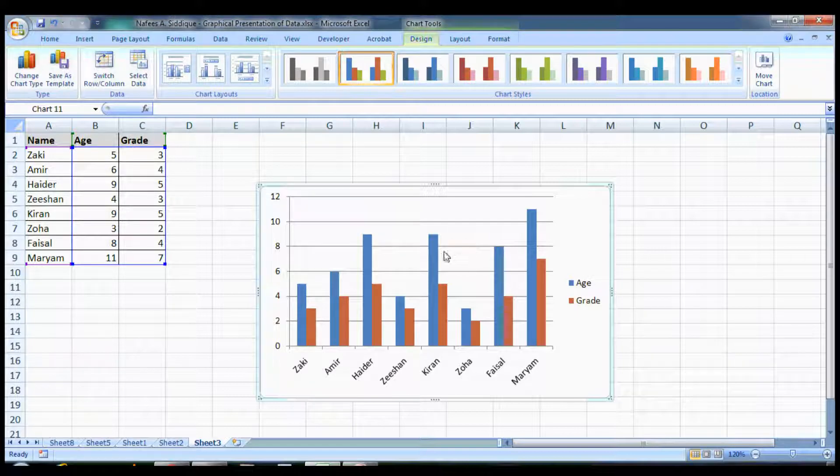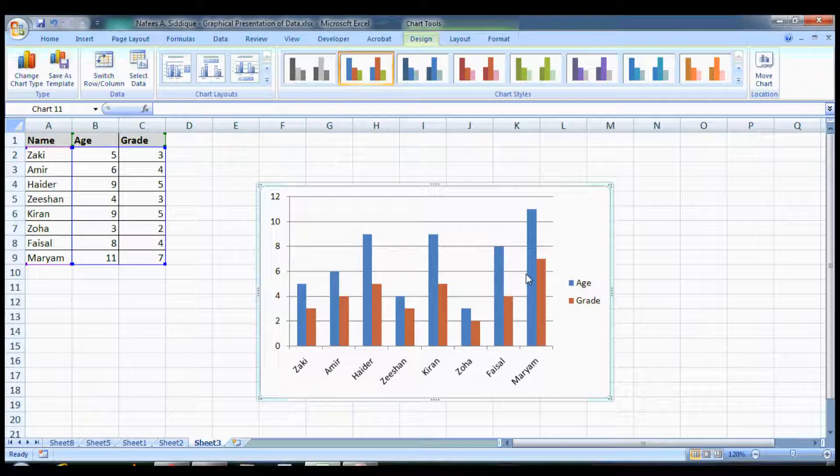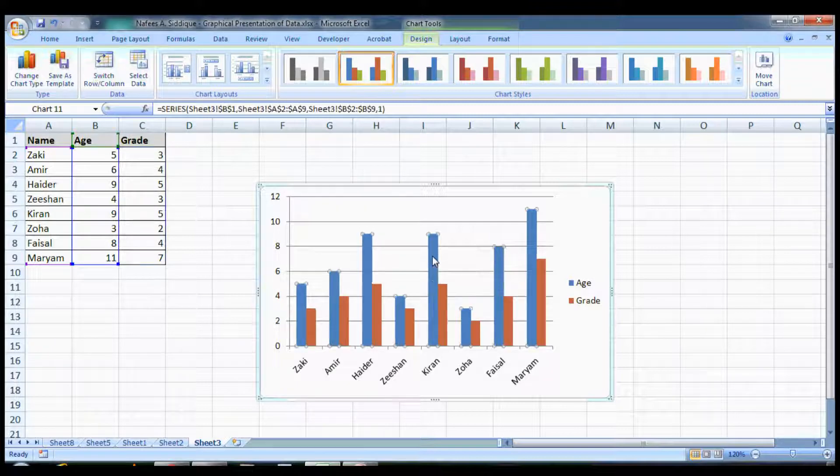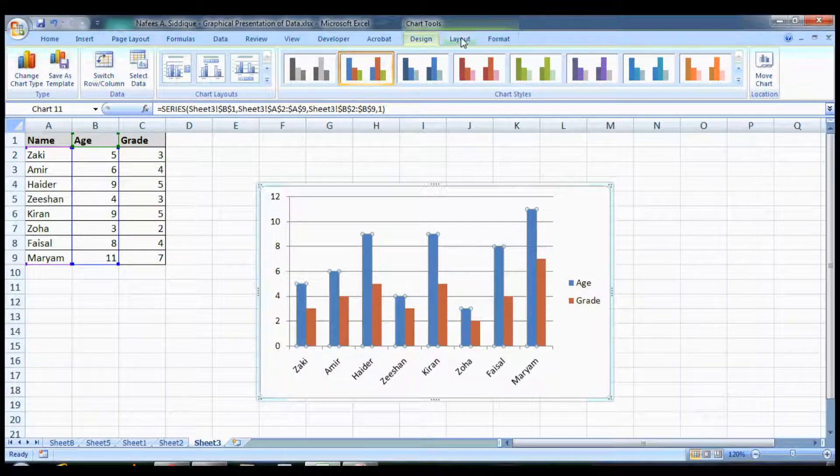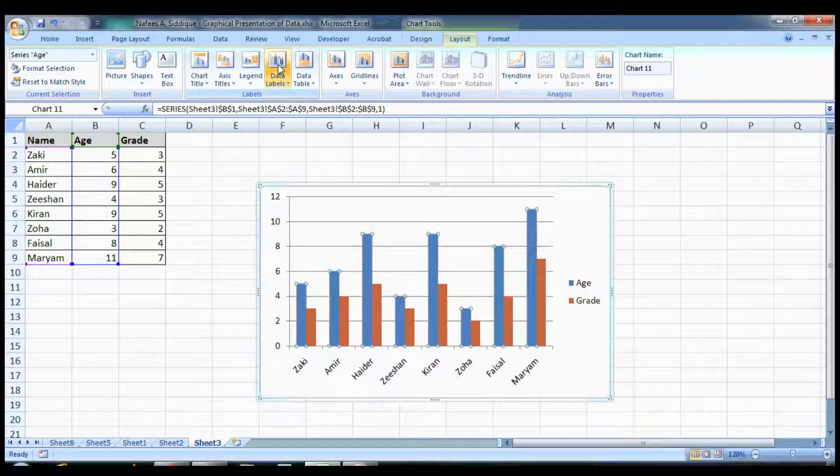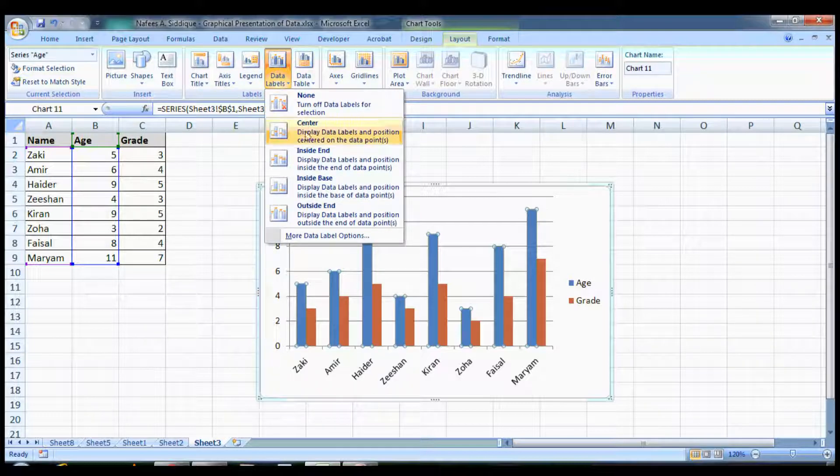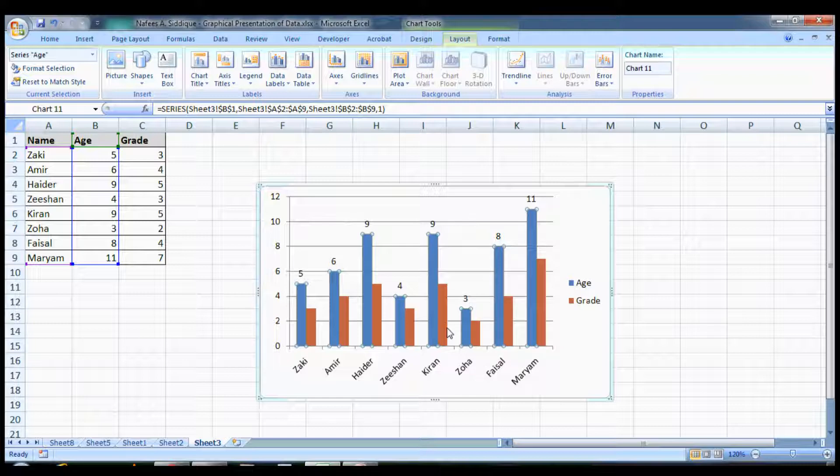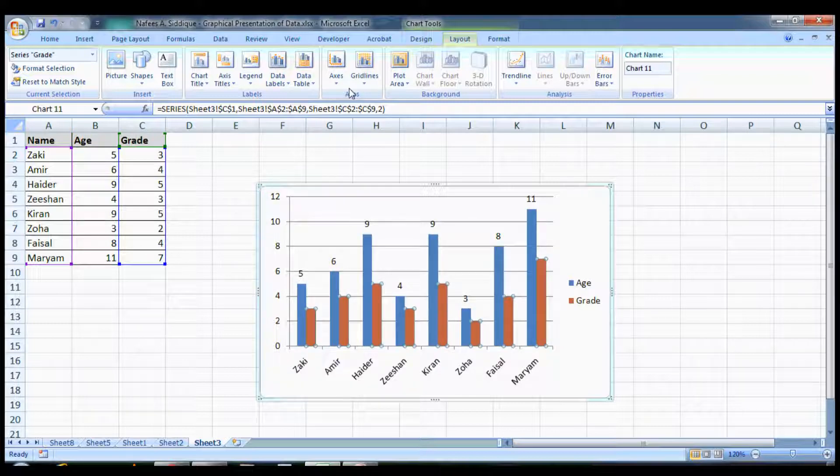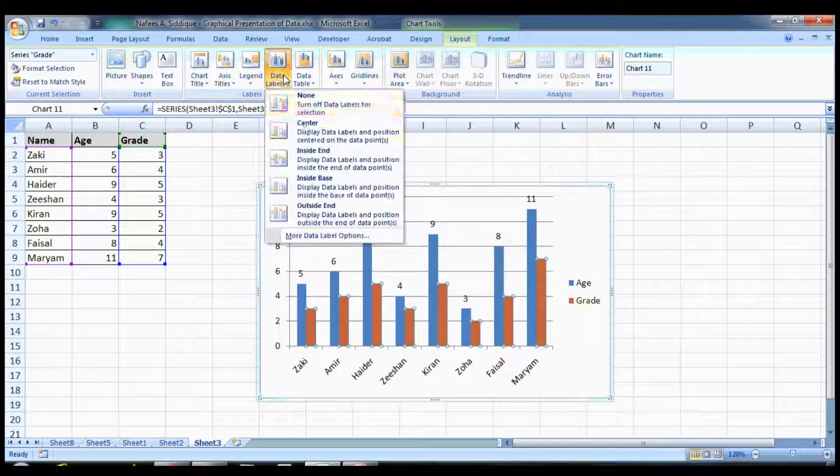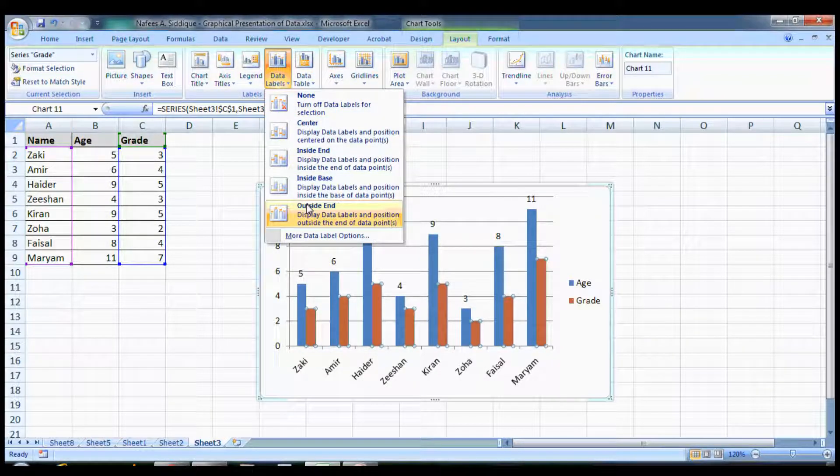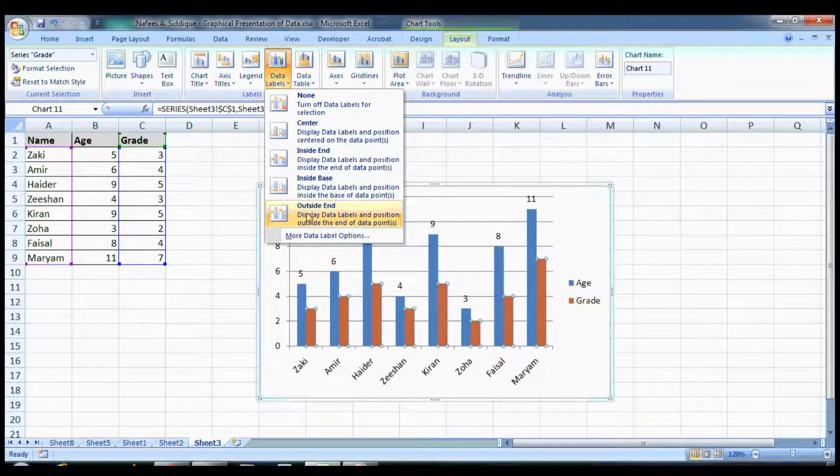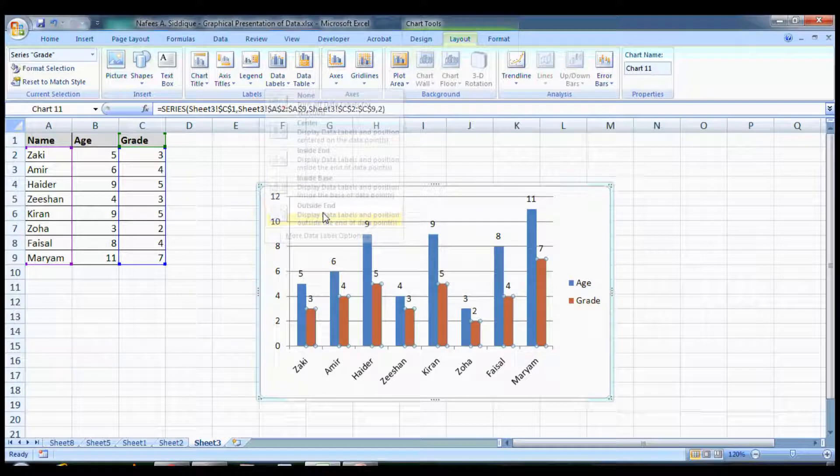Now you want the values to appear on these bars. You click on the blue bars, go to Layout, select Data Labels and choose any of them. Now the values will appear. Same for the grades.